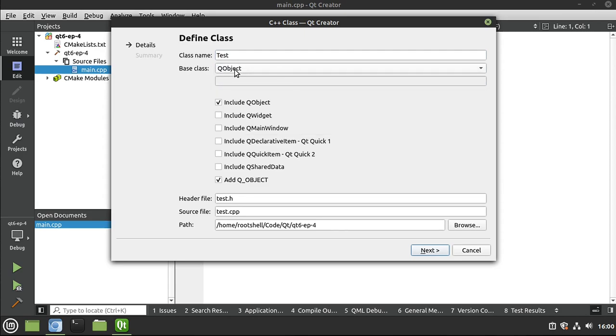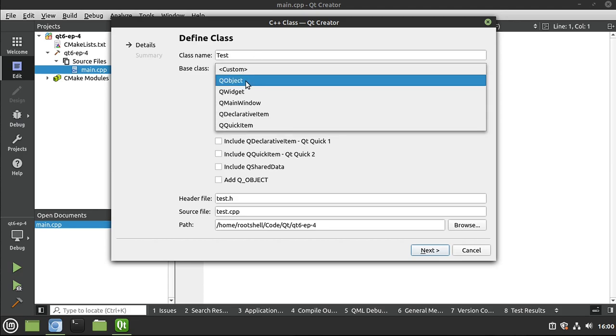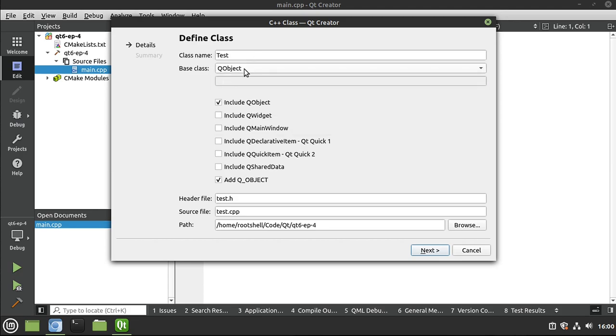Base class, we're going to set this to Q object. You notice how, if we do custom, there's nothing checked. We want to make sure this is a Q object. So we're inheriting Q object as our base class. You notice it's also going to check this include Q object and add the Q underscore object.